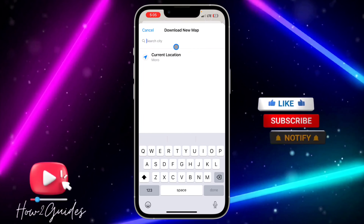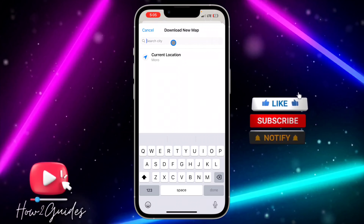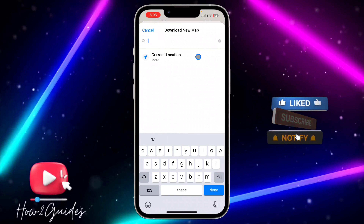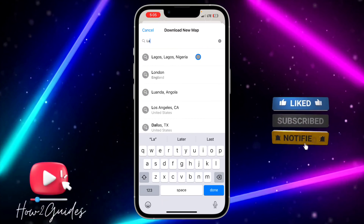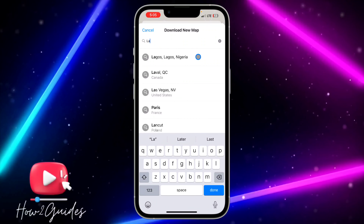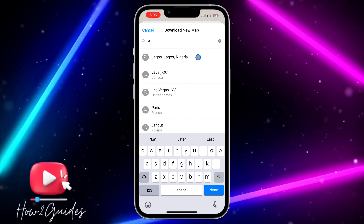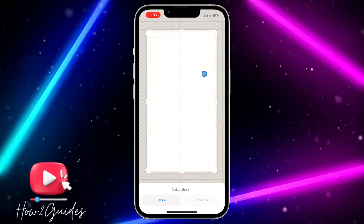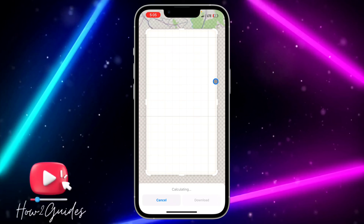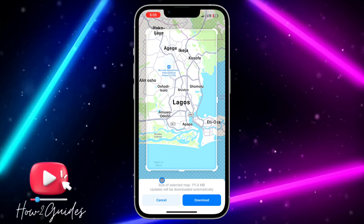Once you click on Download New Map, search for the location that you want to download the map. Let me just try Lagos as an example. Tap on it and you need to crop the area that you want to download.